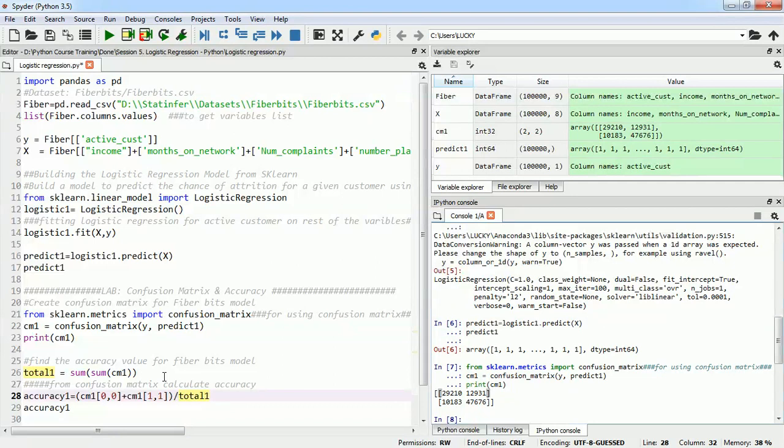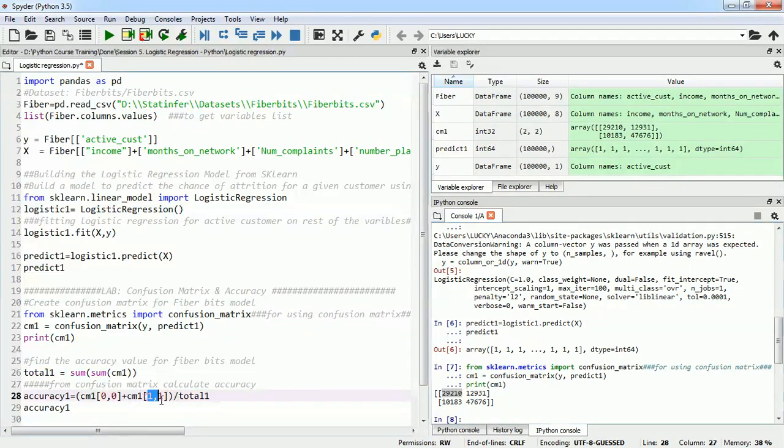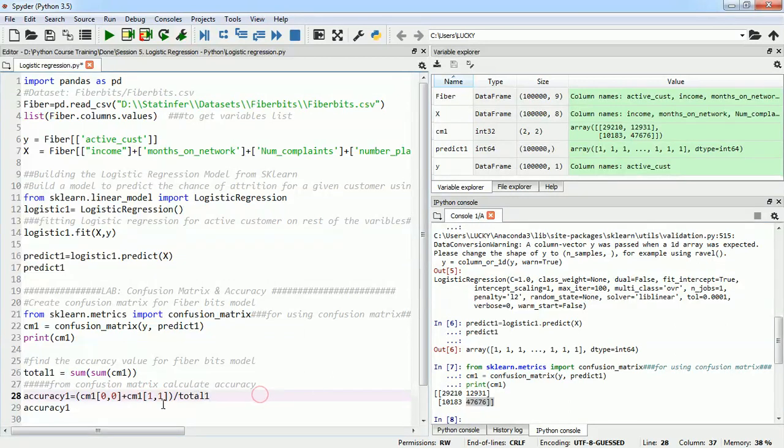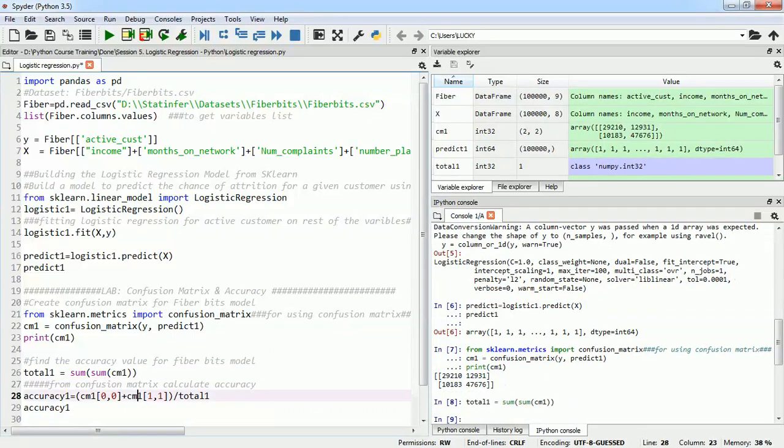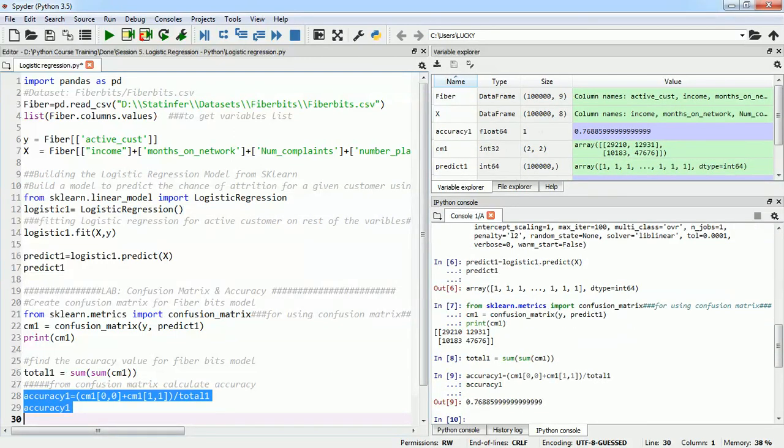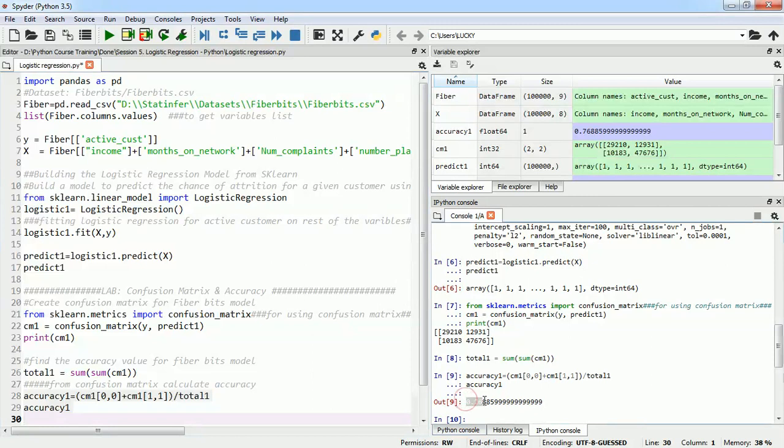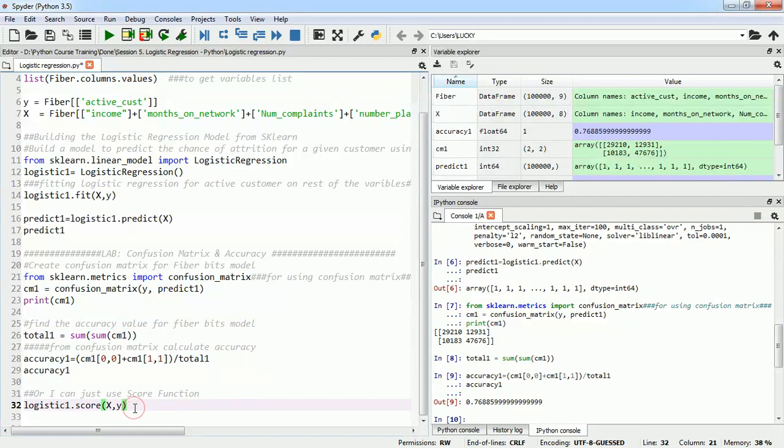Looking at the confusion matrix we can see that yes the accuracy is not good but we will just find the accuracy. The accuracy would be the cm[0,0] element which is the true positive and then cm[1,1] which is true negative. I will add this total and then divide this total with diagonal values of my confusion matrix and I will see the accuracy. From here we can see our accuracy of our model is 76% which is not that bad but still it's not good.